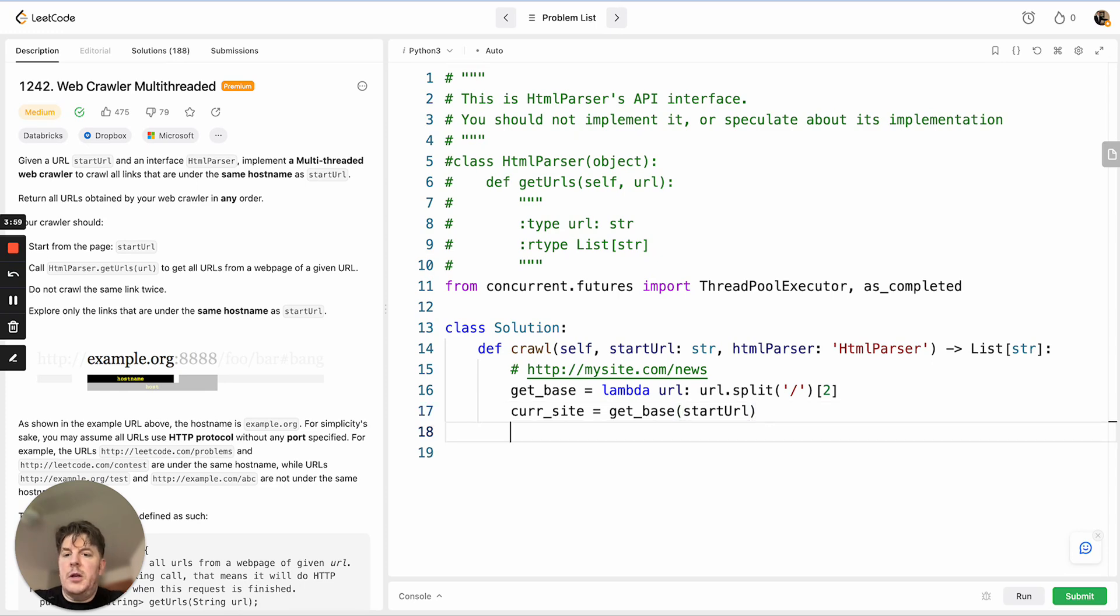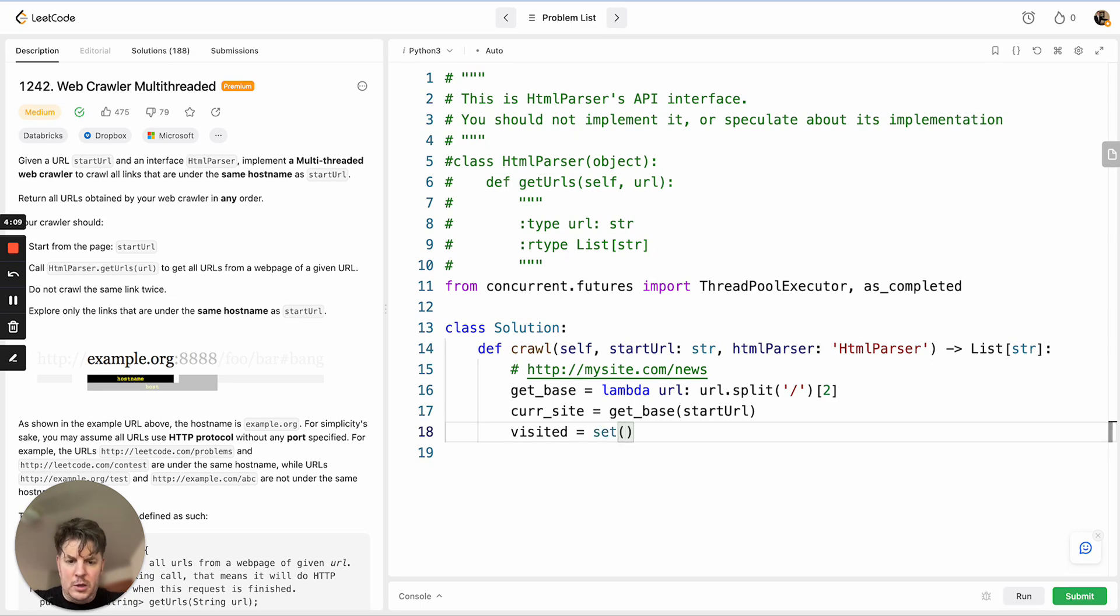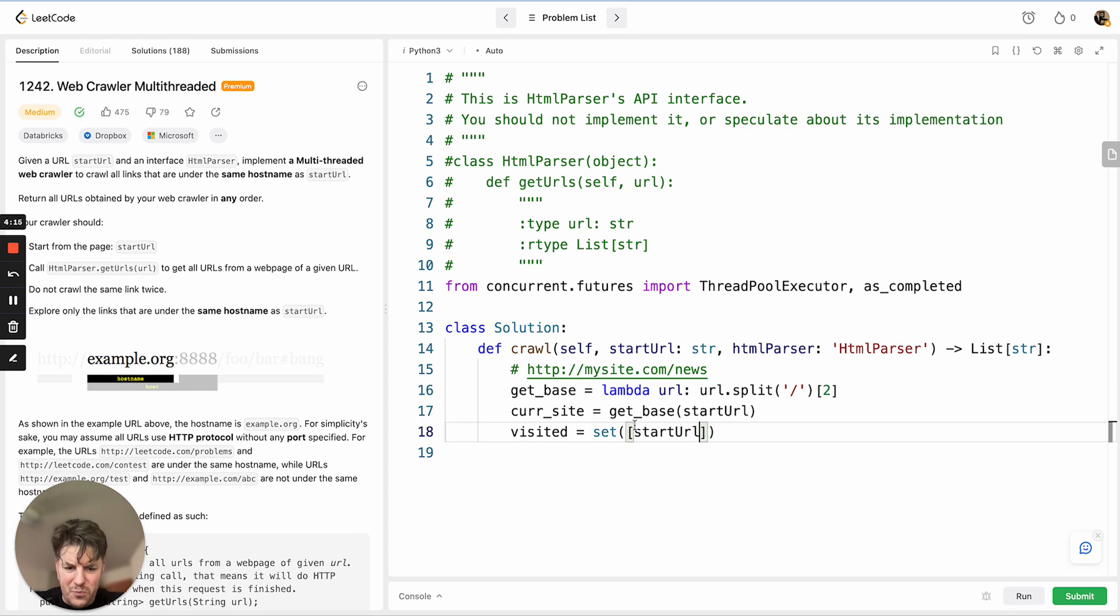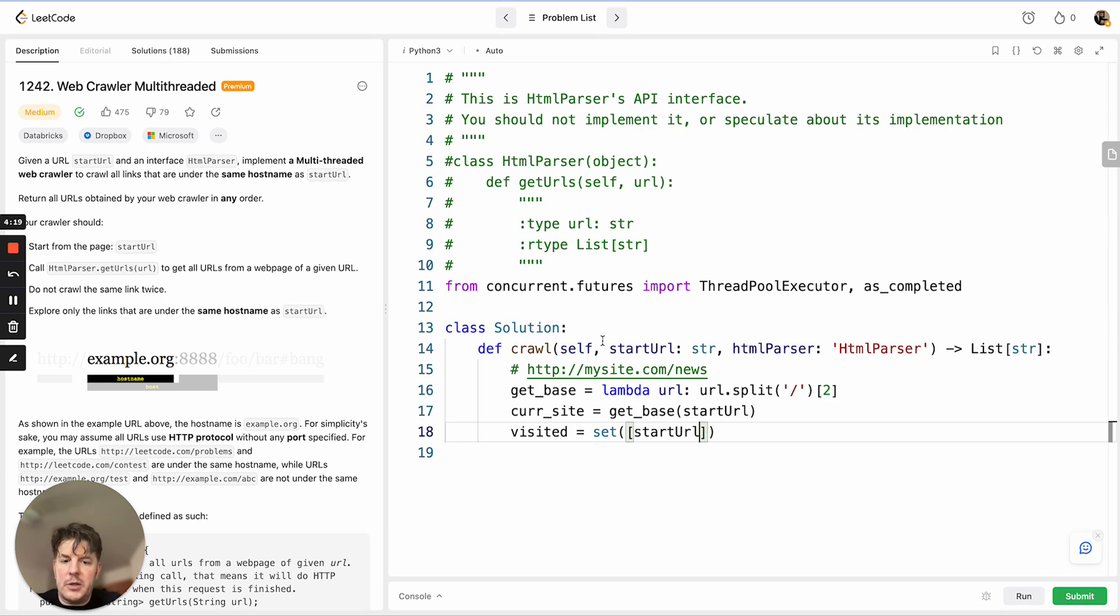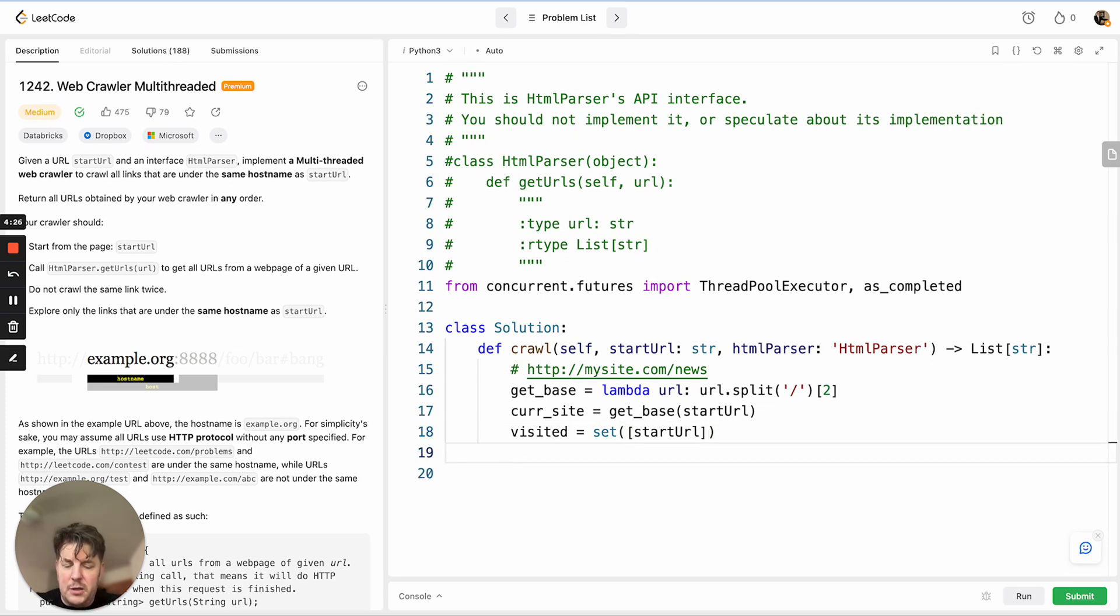Last thing we need to do, the final constraint is we do not want to revisit pages that one of the threads has already visited. We can do that by creating a set called visited. We'll pass in the only thing we have, which is our start URL to kick things off. You do need to pass this into the set inside of a list here, otherwise it'll take the given string and start parsing it character by character. This will keep it intact, and at this point we're actually ready to go.